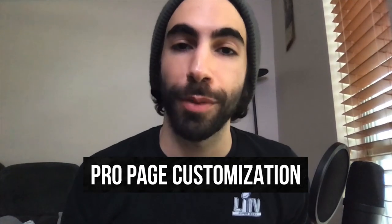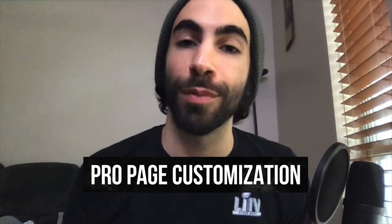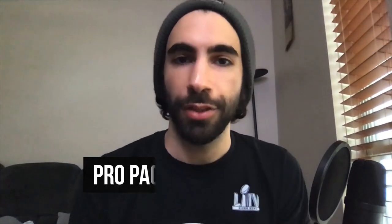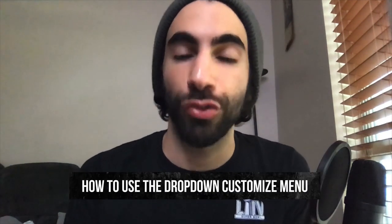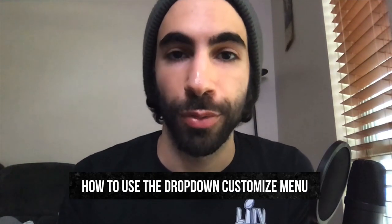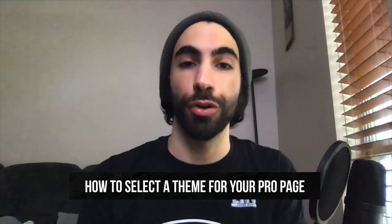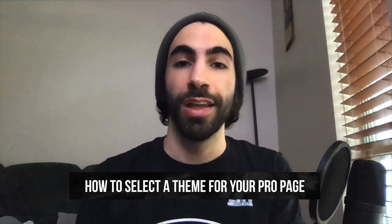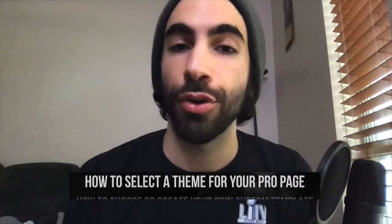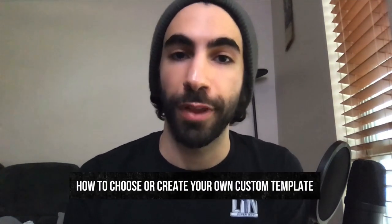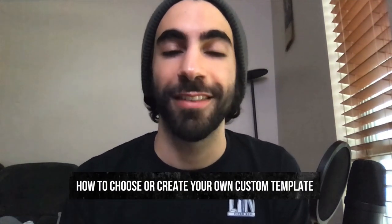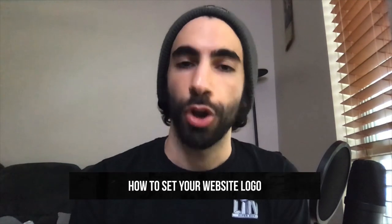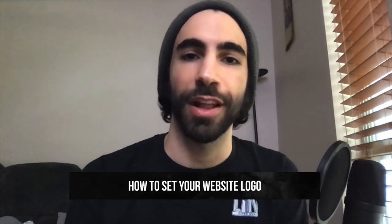Today we'll be talking about making customizations on your ProPage. In this video, you'll learn how to use the customized dropdown menu, how to select a theme for your ProPage, and how to choose or create your own custom template and set your website logo. Let's get started.